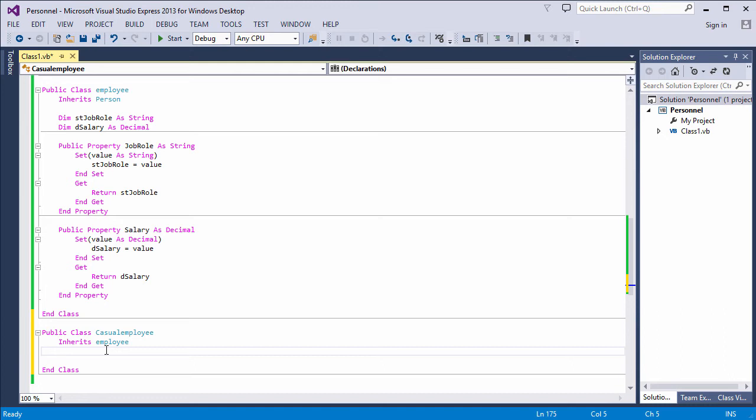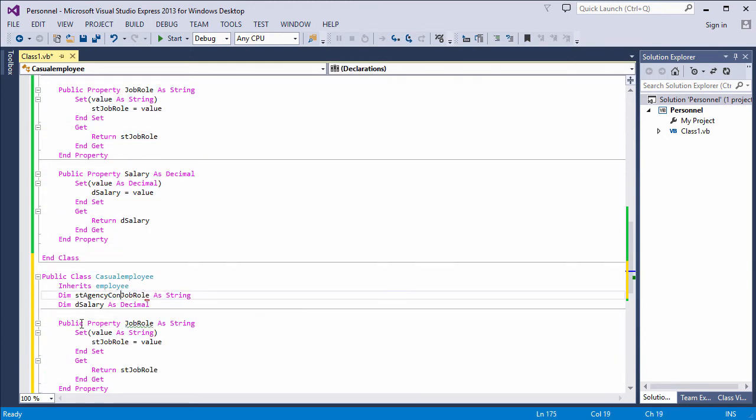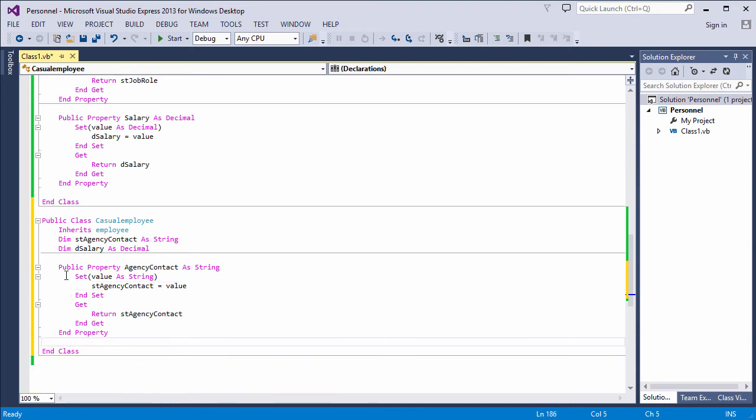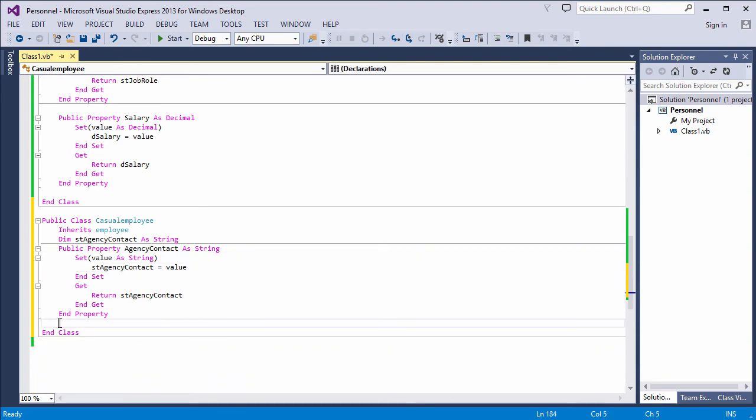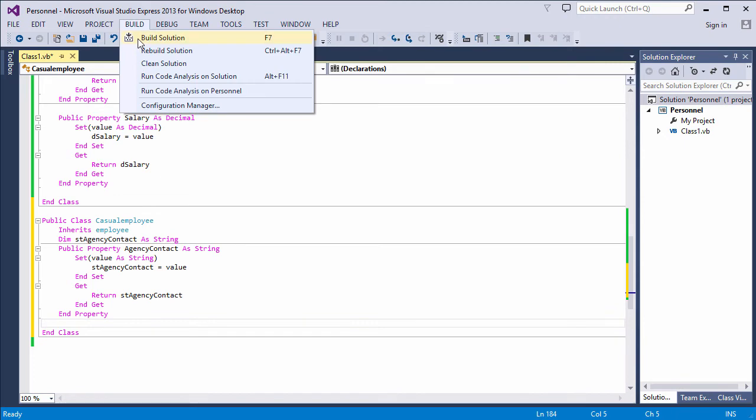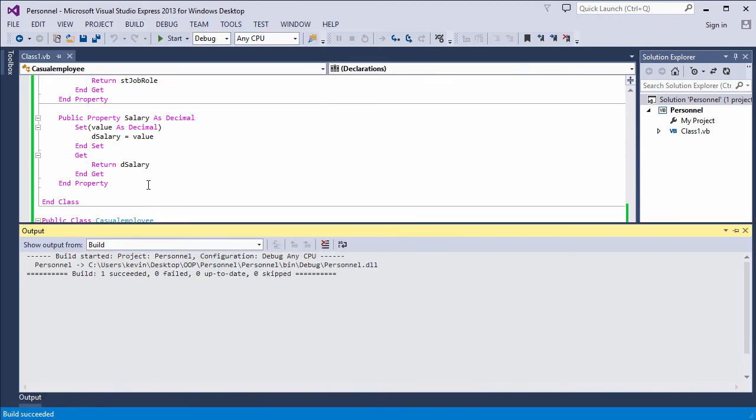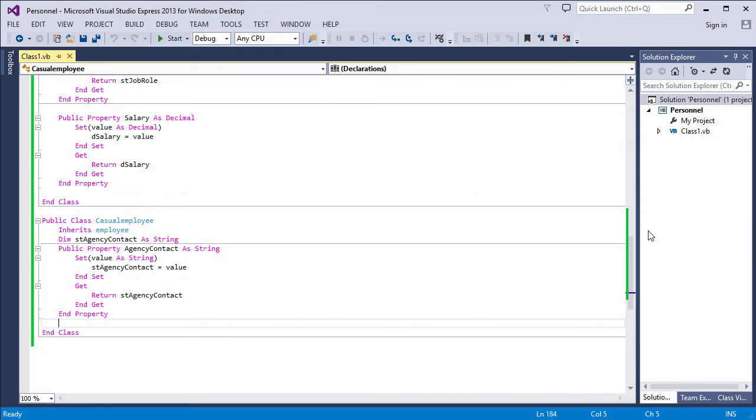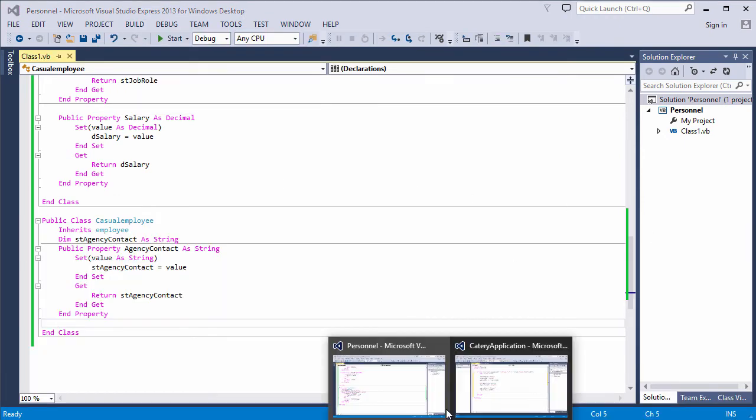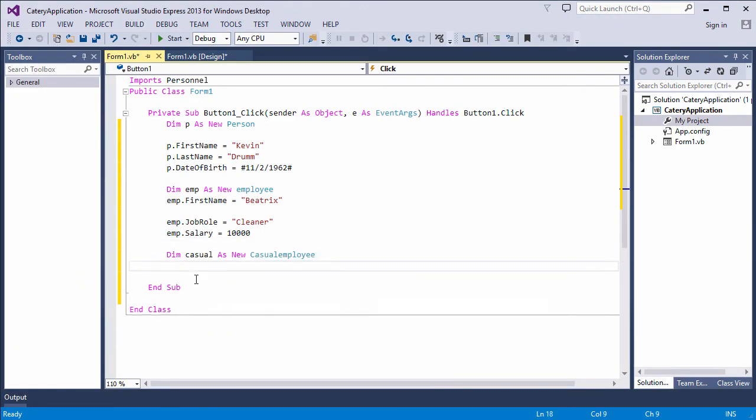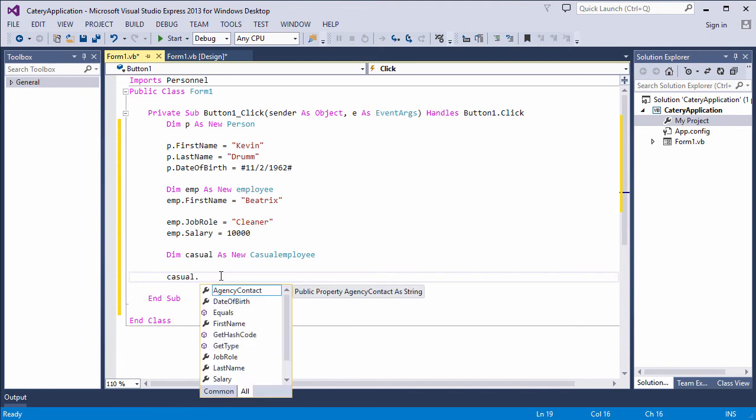And now I can extend the casual employee class. Perhaps I'll add a property called Agency Contact. That is the name of the agency that sent this employee to the cattery in the first place. A bit of copying and pasting for speed here. And we'll rebuild the library and try this one. And there we have it. A casual employee who has all of the methods and properties of an employee, who has all of the methods and properties of a person. We have a chain of inheritance here.